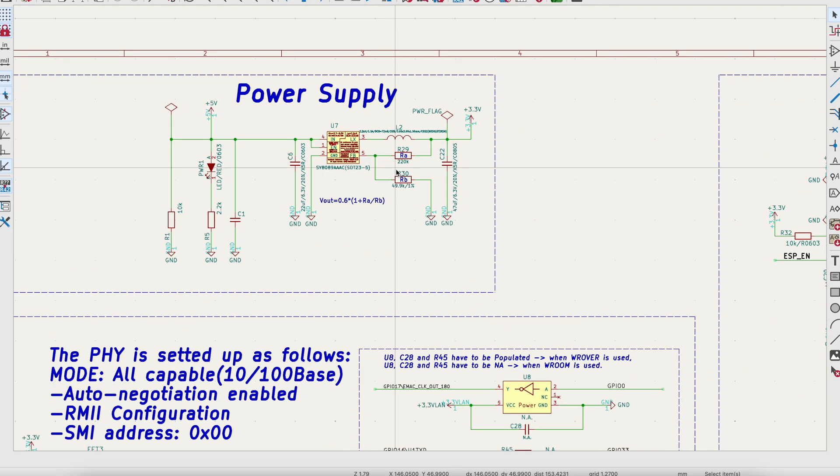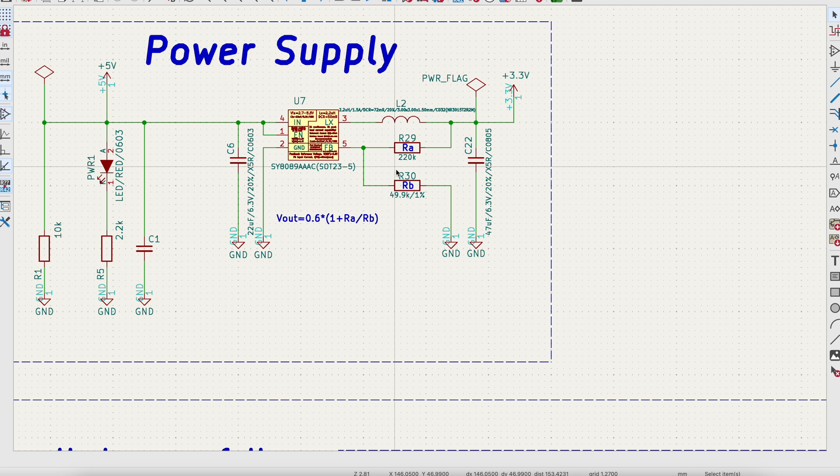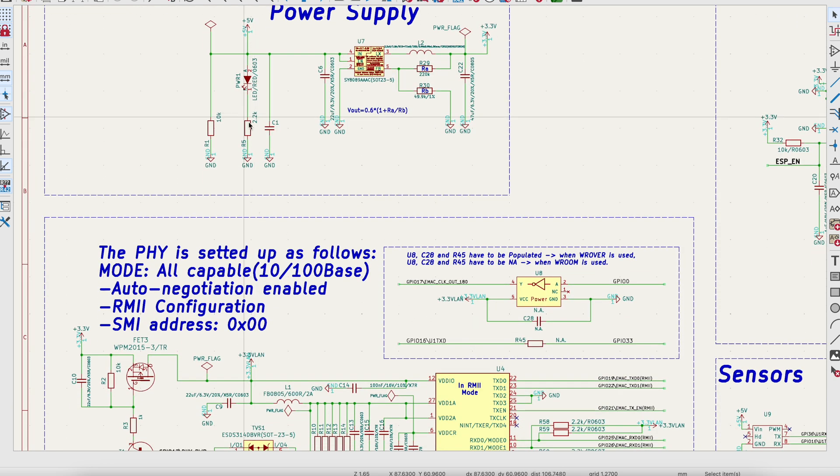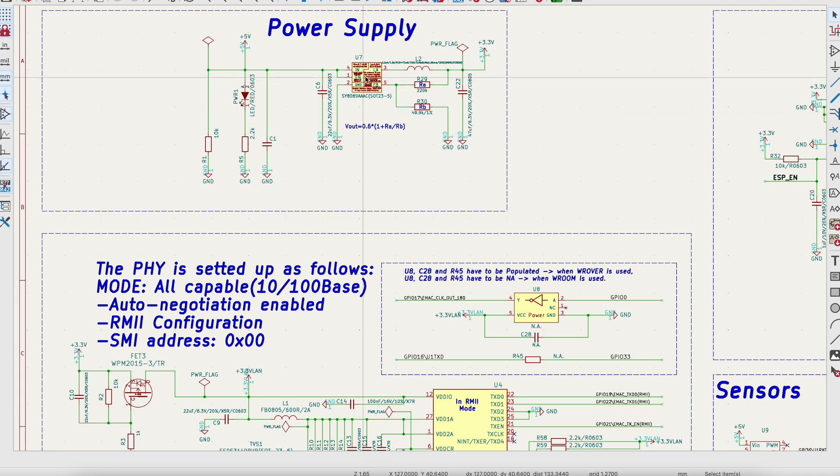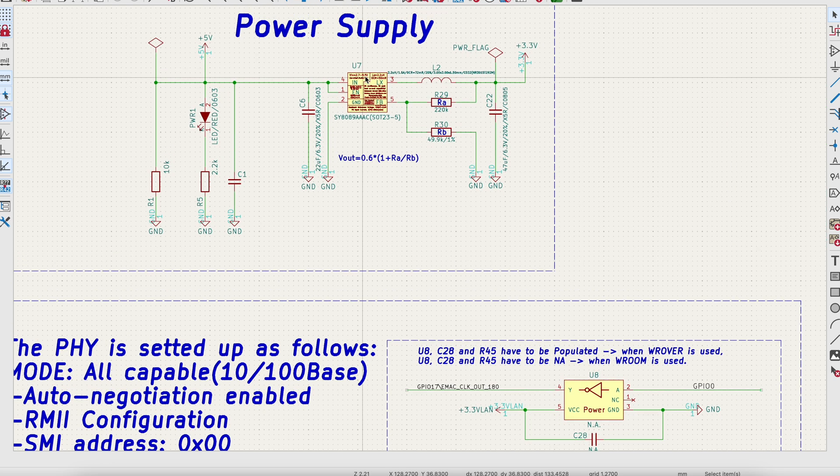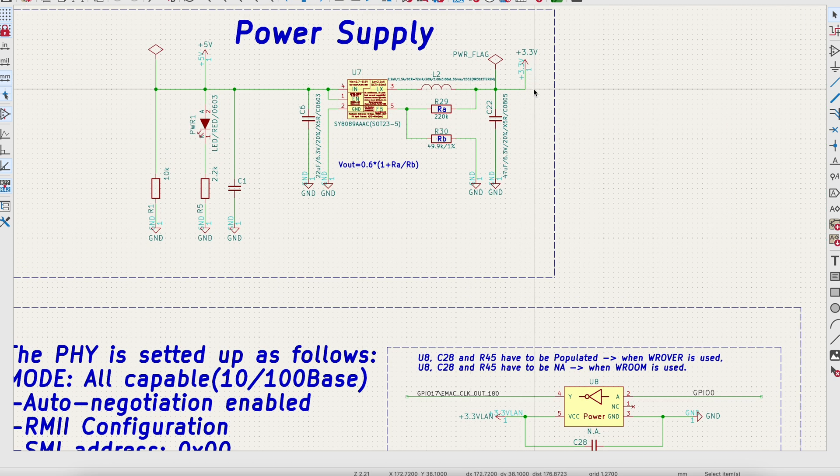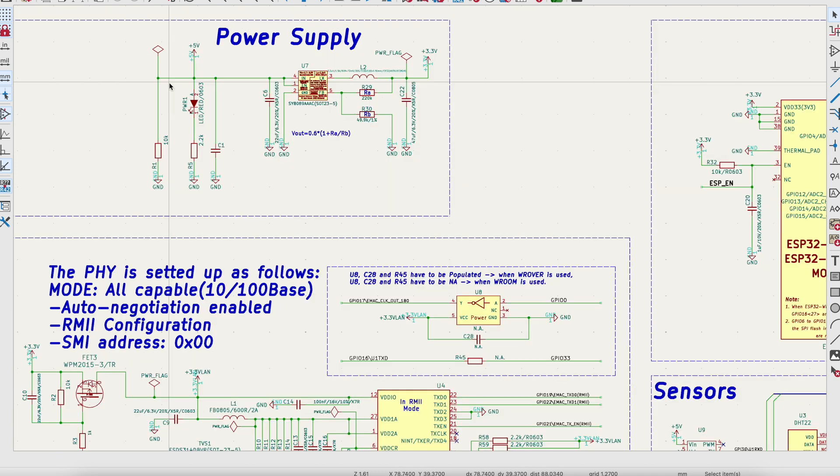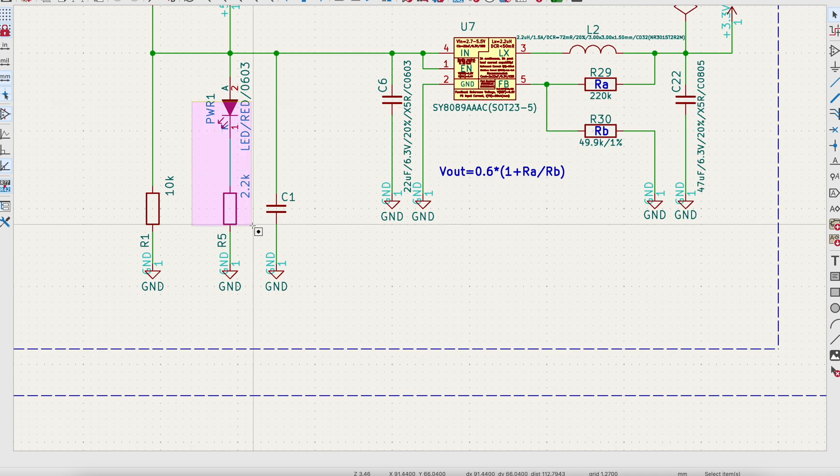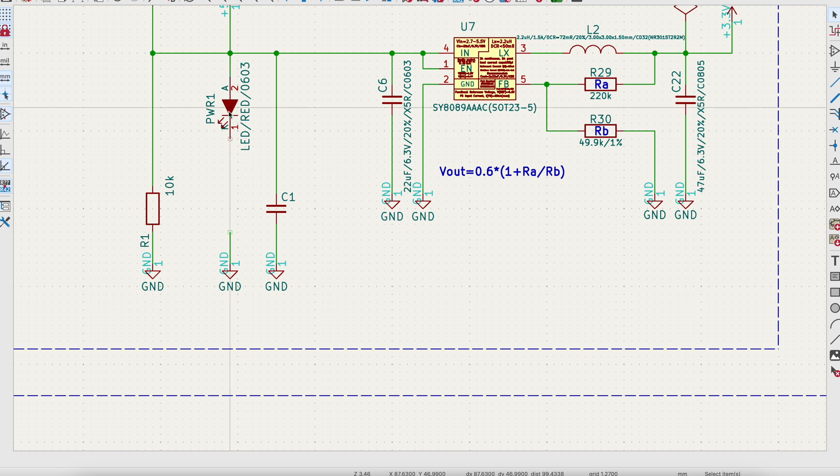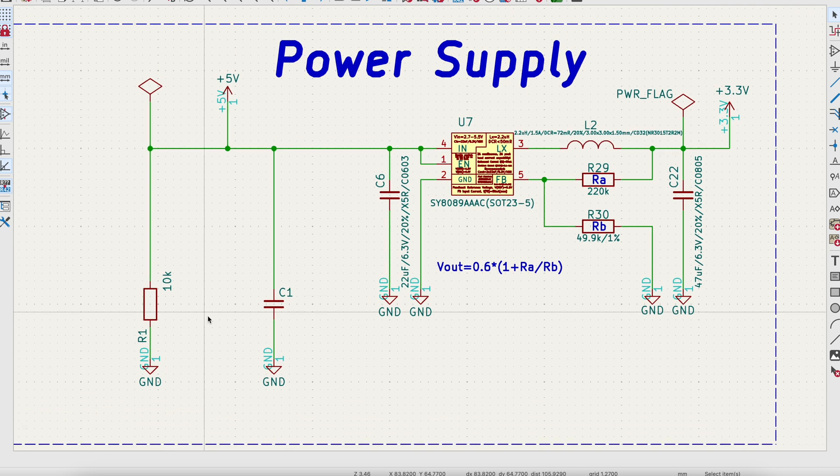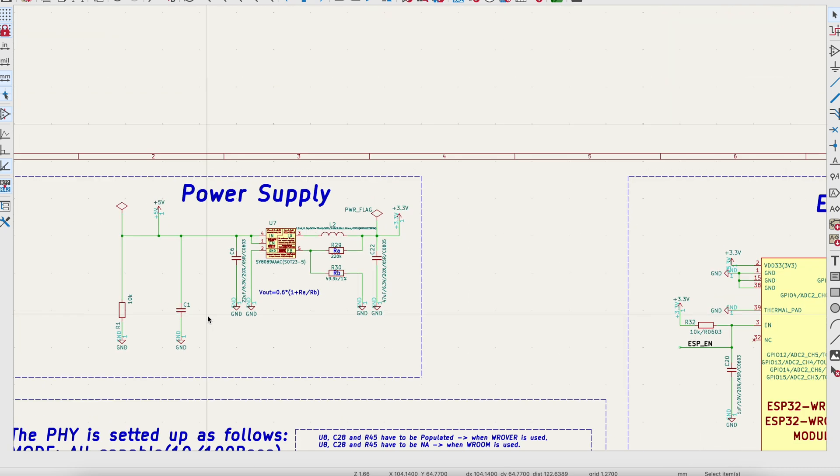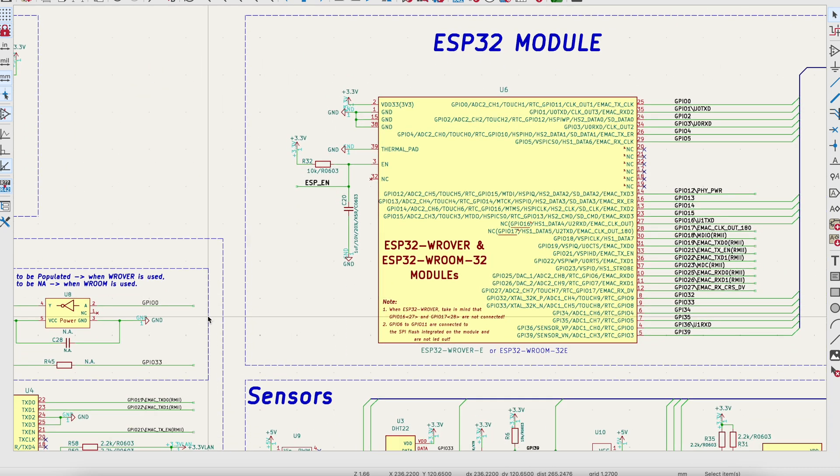The power supply is also simplified because I removed all of the battery charging circuits and I just kept the buck converter for 3.3 volts. And I will also remove this LED because we don't need an LED glowing 24 seven.